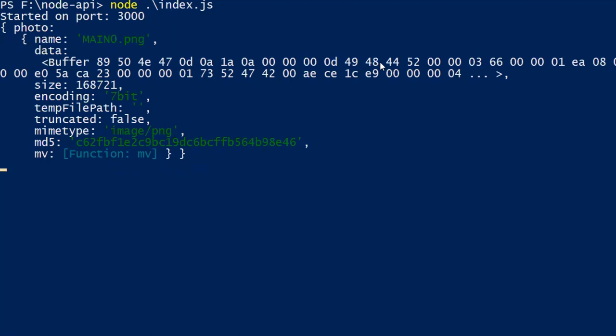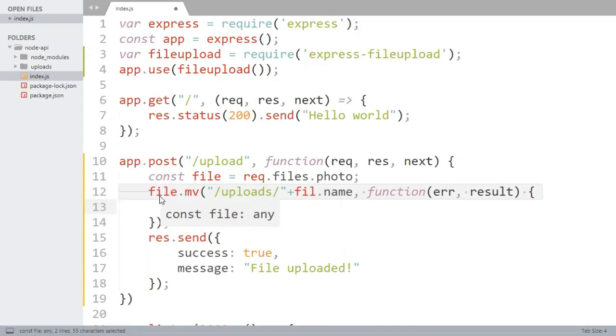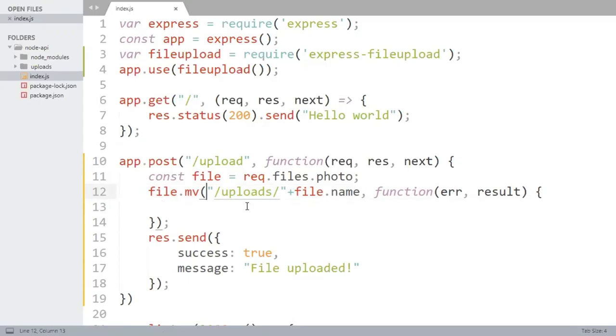Now let's switch back to your editor. The mv method has two parameters. The first one is the location where you want to move the file with the name and the second one is the callback function.